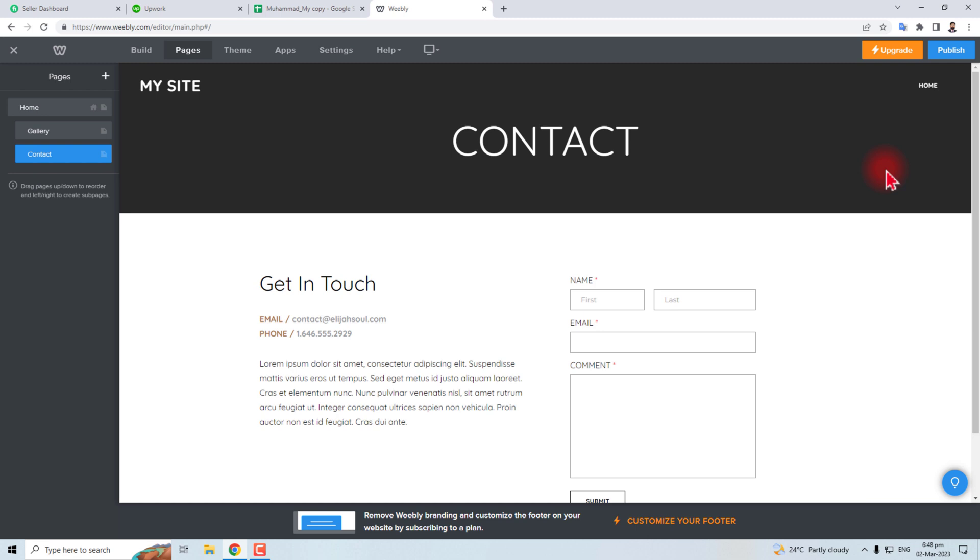to make a dropdown menu in your Weebly website. Thank you very much for watching this short tutorial. Keep watching for the next one.